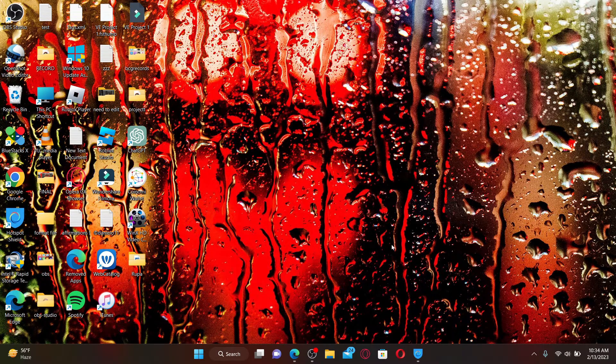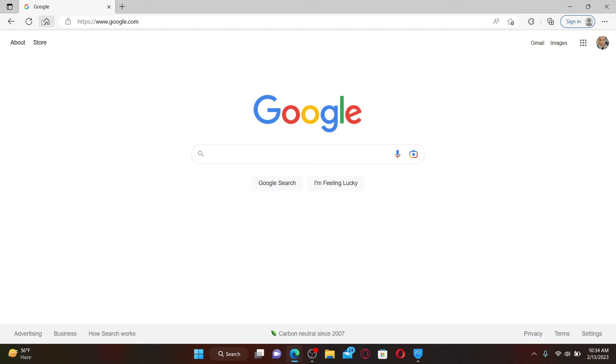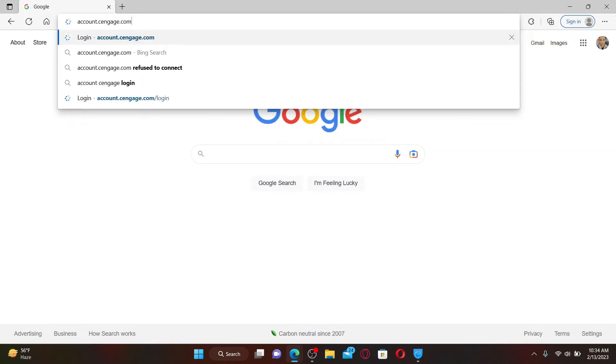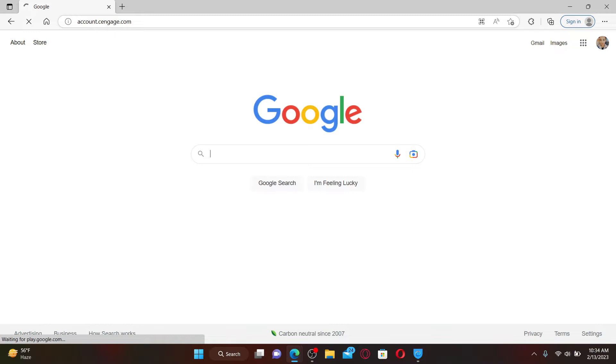Start off by opening up a web browser. In the URL box, type in account.cengage.com and press Enter on your keyboard.